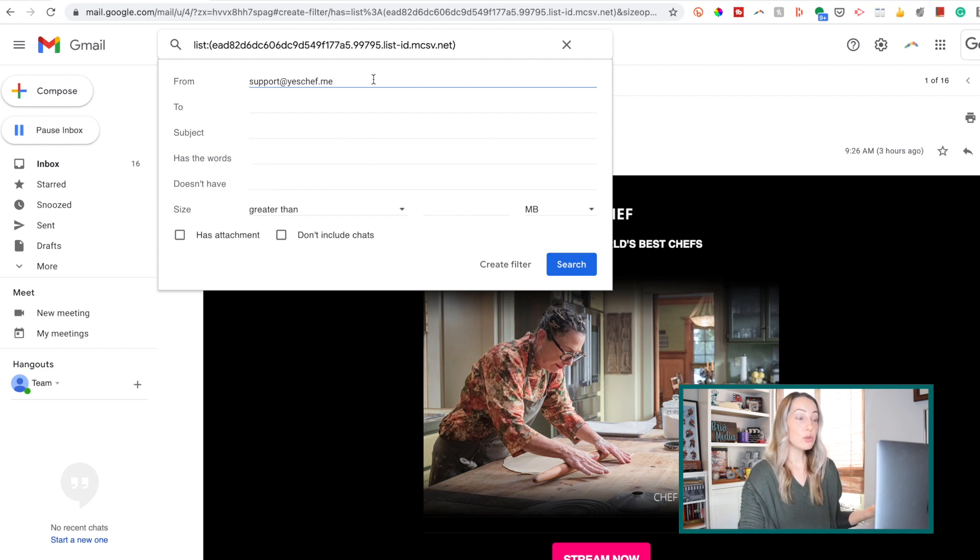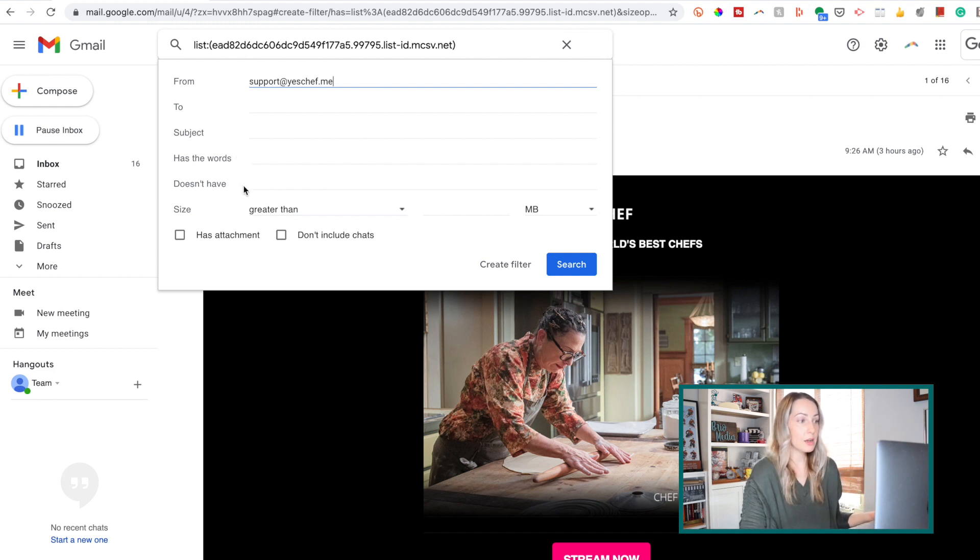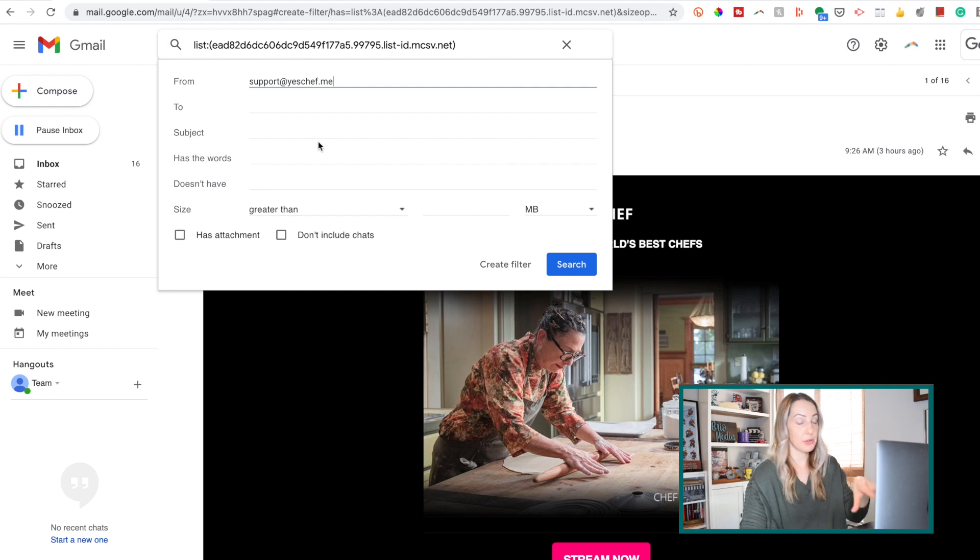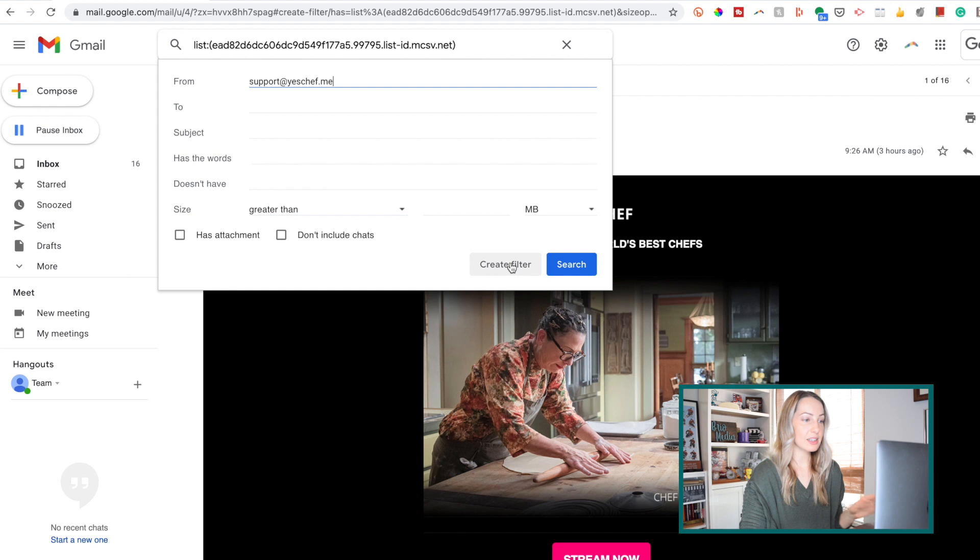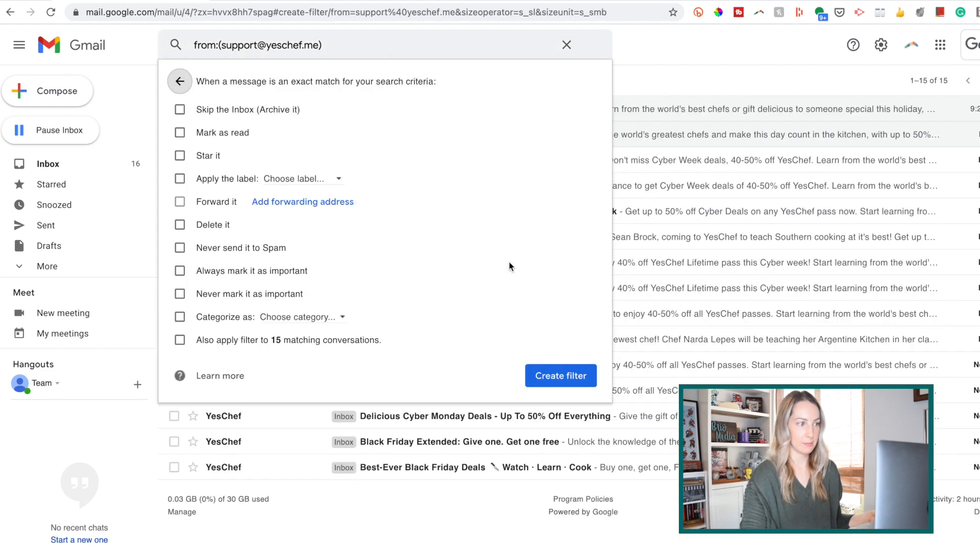So you can add other criteria here if you want, but if you are satisfied and just want to filter out emails from that email address, just select that create filter option in the bottom right.